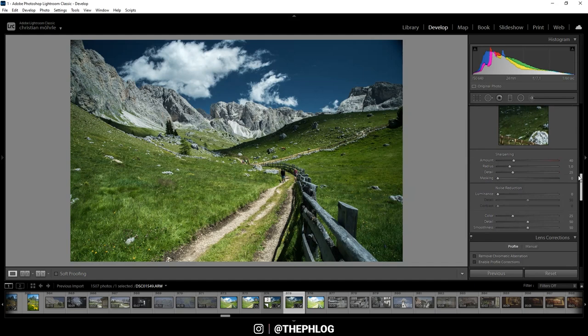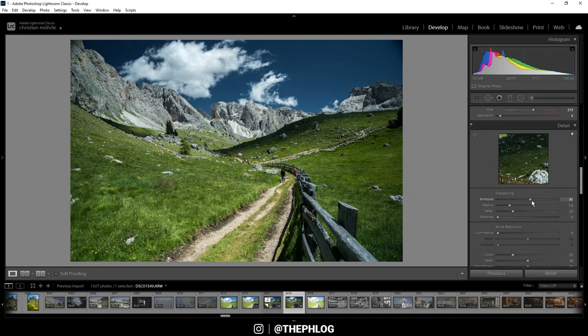Then finally, of course, for a clean and crisp look, I'm also going to apply a lot of sharpening. And here I'm usually applying the same settings on all of my images. I'm increasing the amount of sharpening, drop the radius all the way down, and increase the detail all the way up.